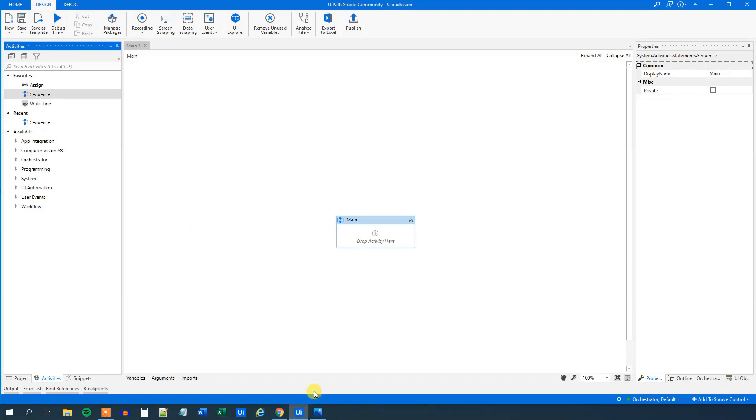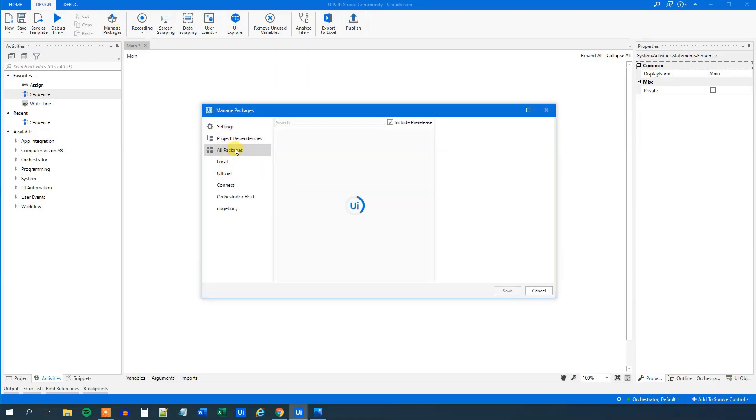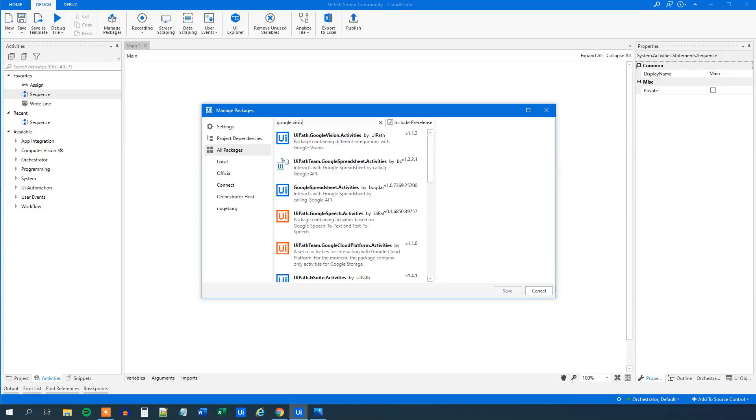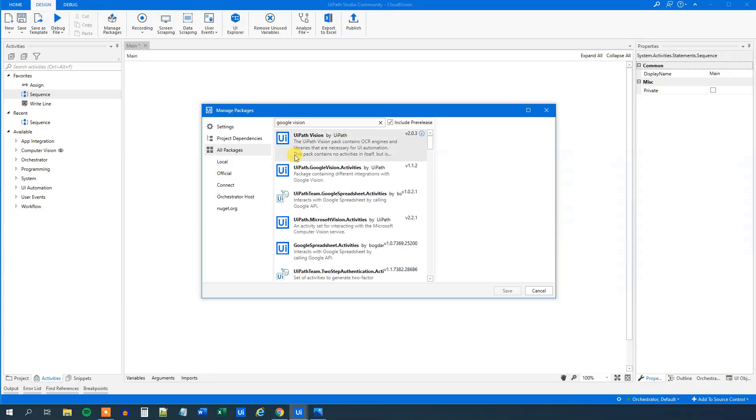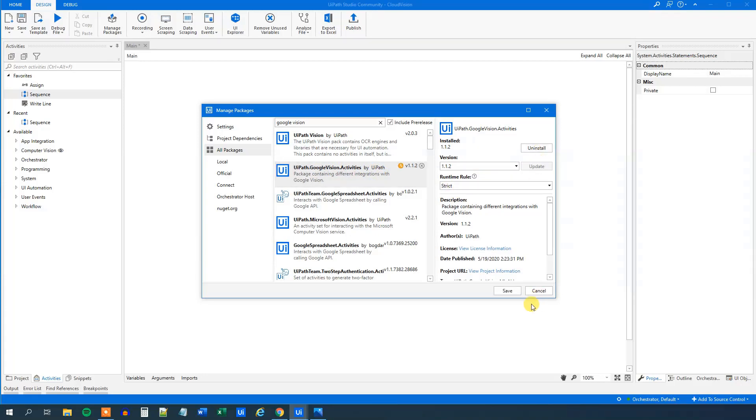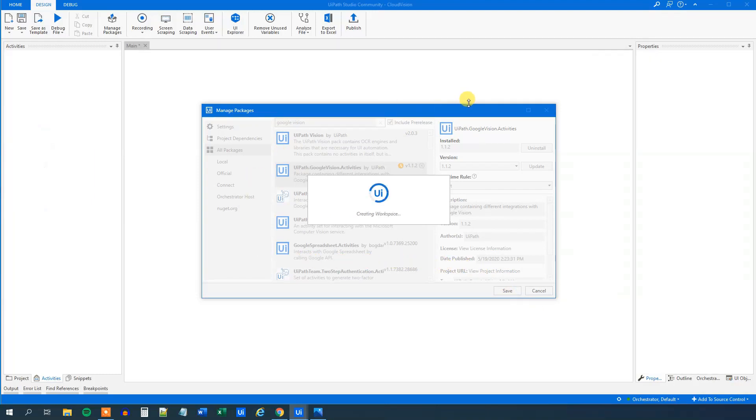To use these activities, we need to go to manage packages and then we go to all packages and we search for Google Vision. And we choose this one. Be sure that it's the UiPath.GoogleVision activities by UiPath and not something else. Then we click install and we click save. We wait a little while while it's downloading the package and installing it.